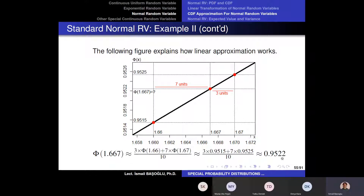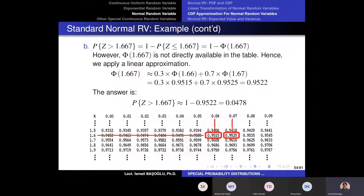As you can see on page 55, I can approximate the CDF at 1.667 by taking a weighted average between these two values, giving 0.9522. Remember, the original question was asking the tail probability, not the cumulative probability. So our answer is 1 minus that cumulative probability, which is the tail probability: 0.0478.